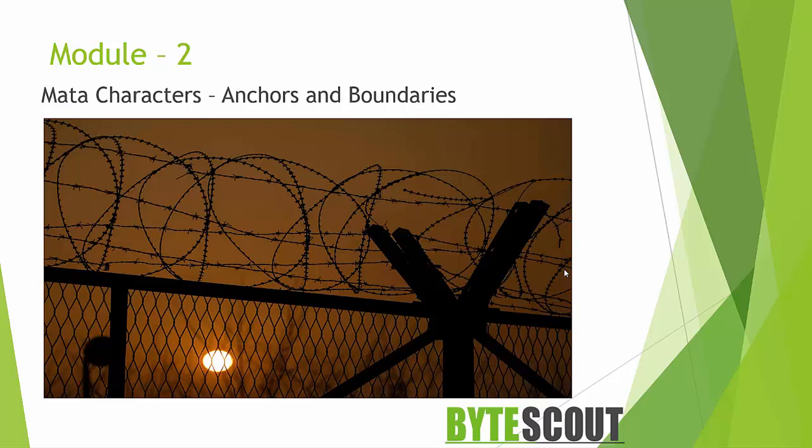In the world of regex, anchors and boundaries are the most important concept to understand. They are simple but yet you cannot ignore it.